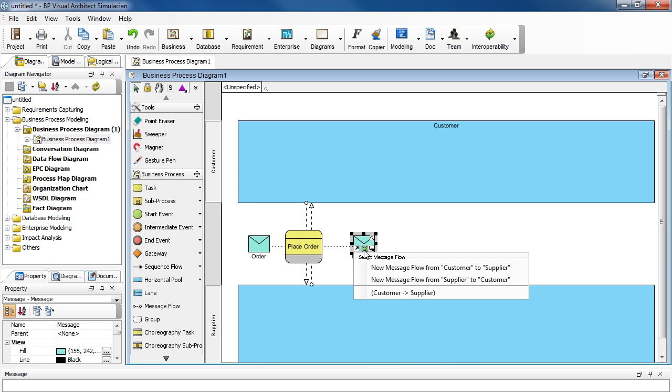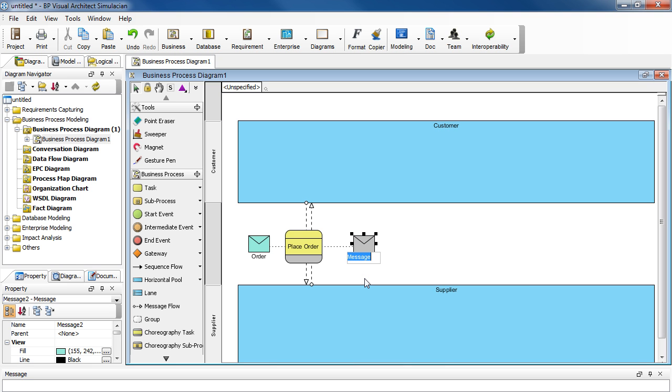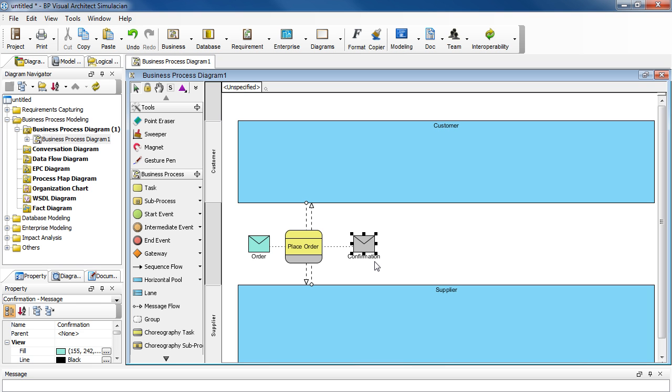And this time select New Message Flow from Supplier back to the Customer. Notice that the envelope is gray this time because this is a return message. And then just type in confirmation for the name and press Enter when you're done.